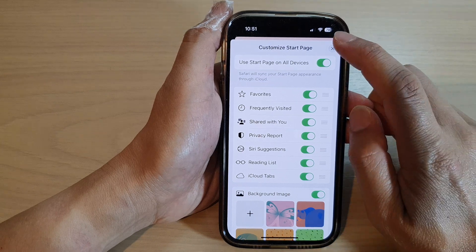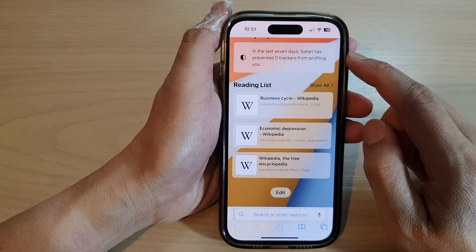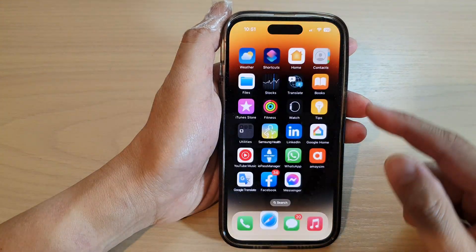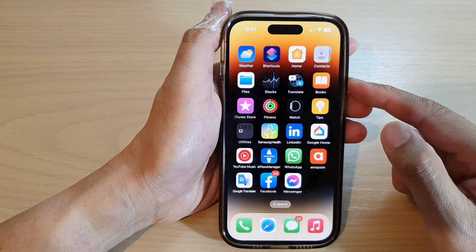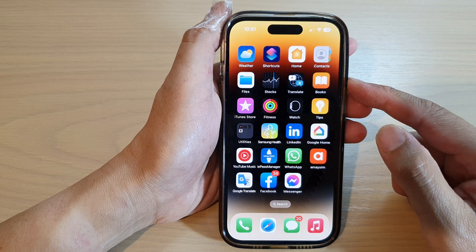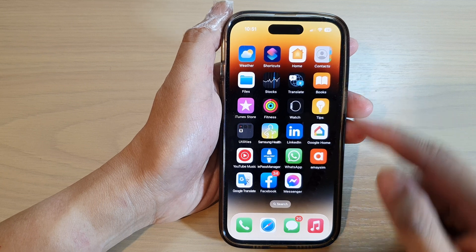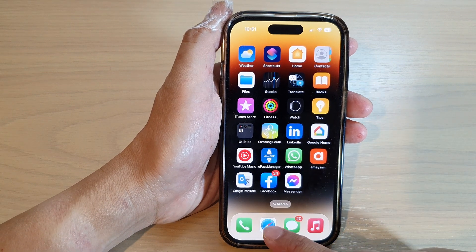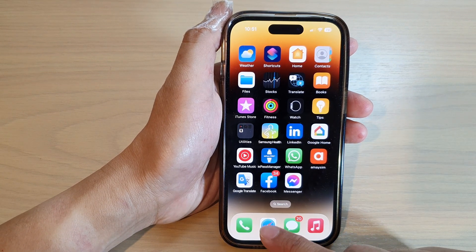First, let's go back to the home screen by swiping up at the bottom of the screen. On the home screen, tap on the Safari web browser icon.